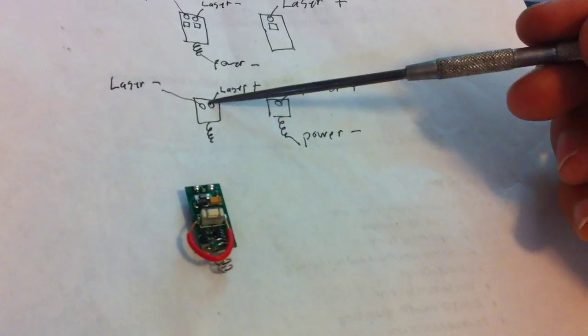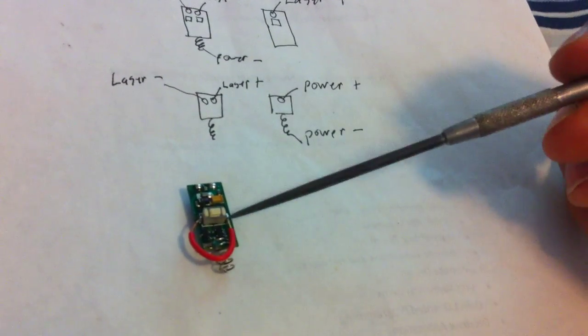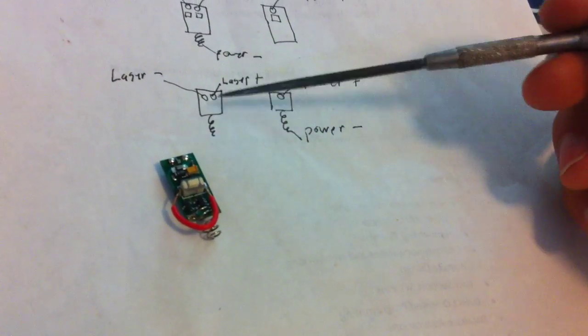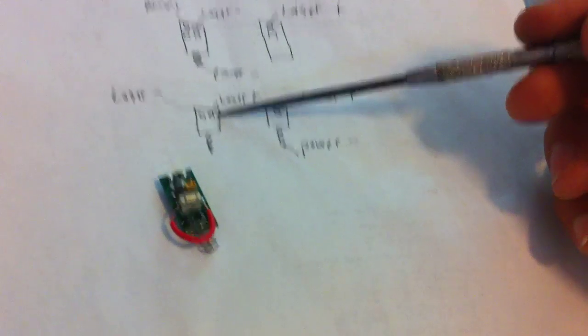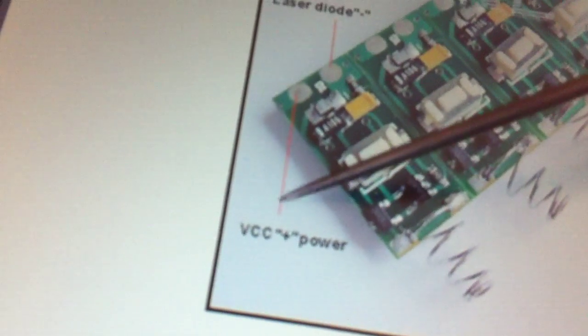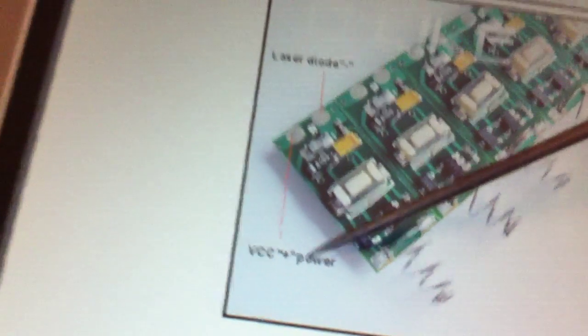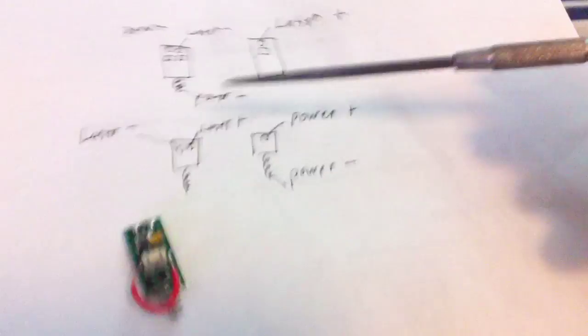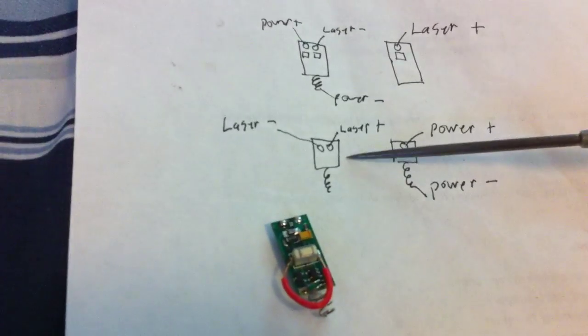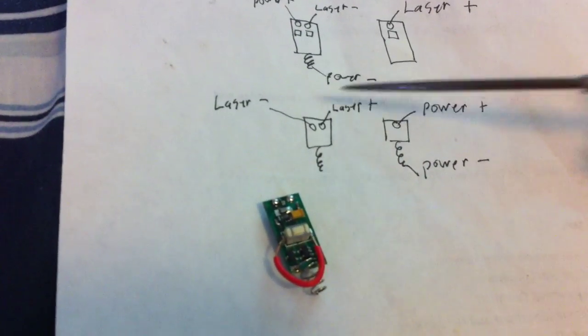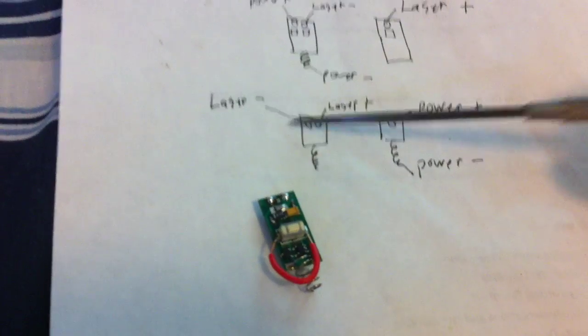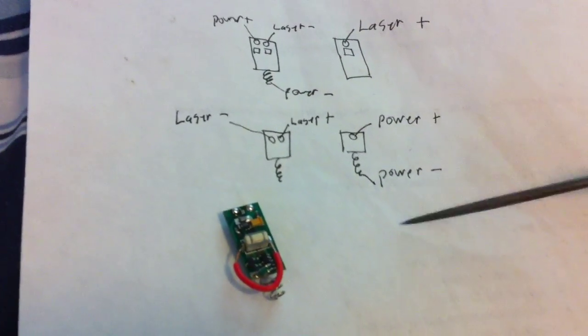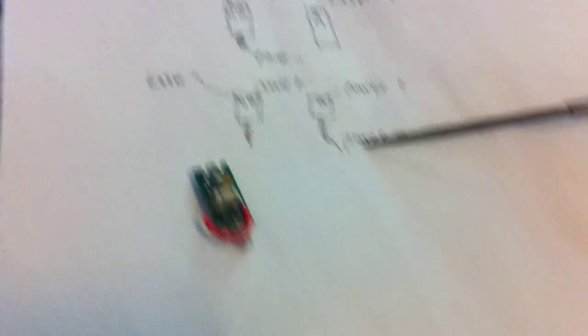And then the two pads on this side are the laser negative and laser positive, which they call the power positive and laser negative. I hooked it up like this: laser positive here, laser negative here, power positive here, power negative here.